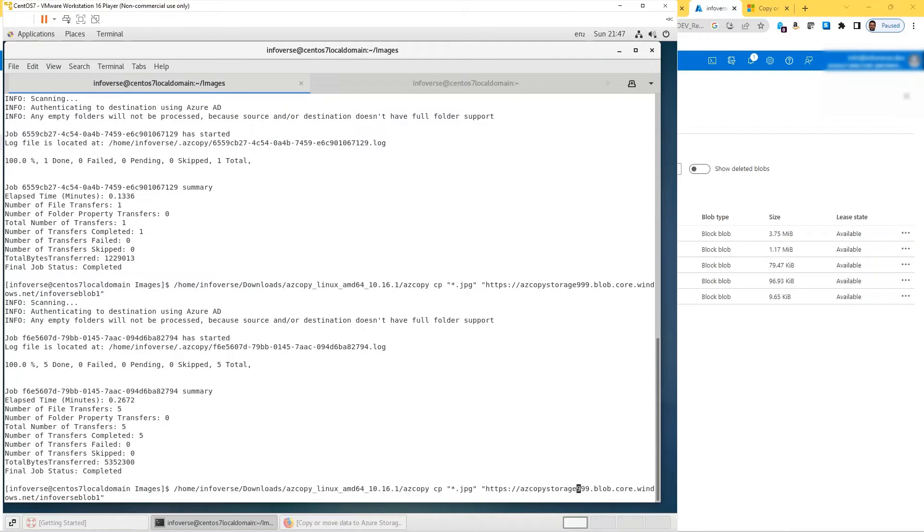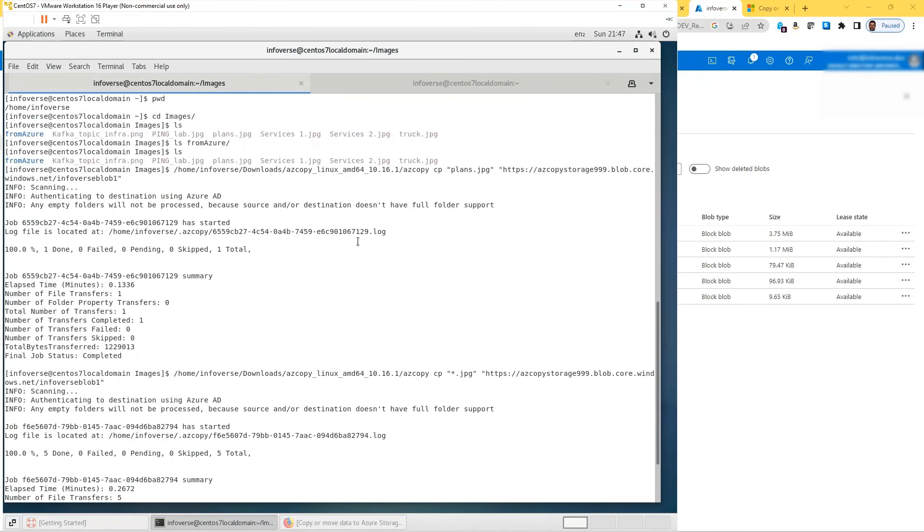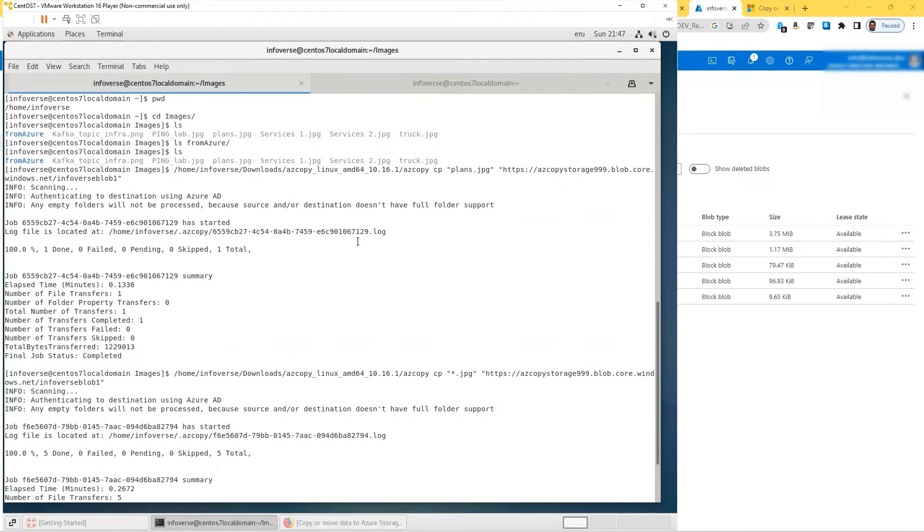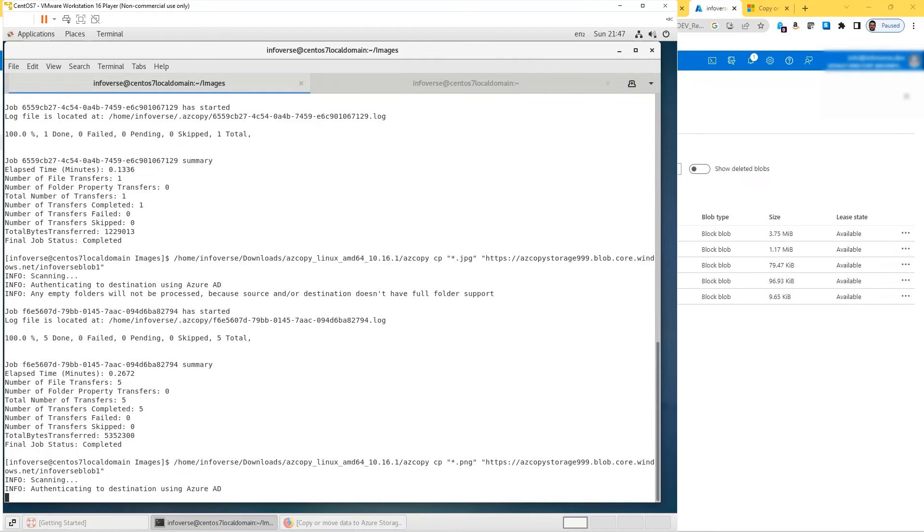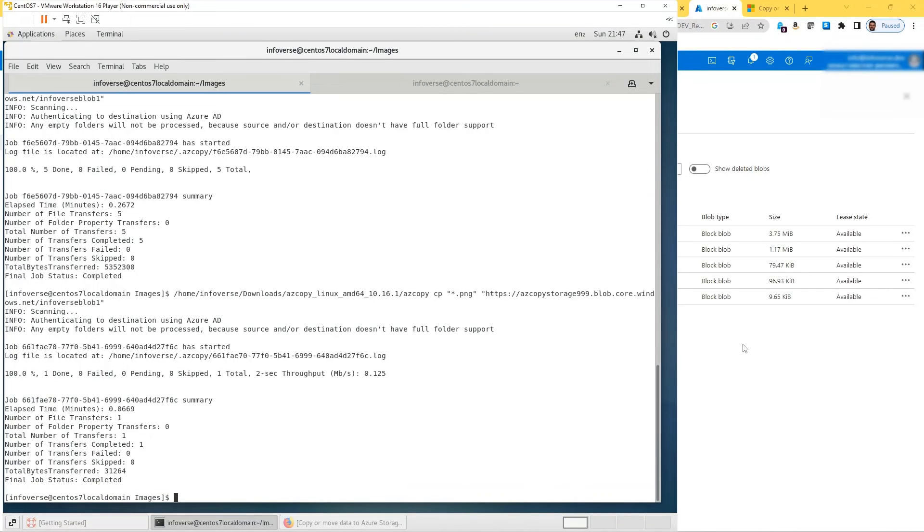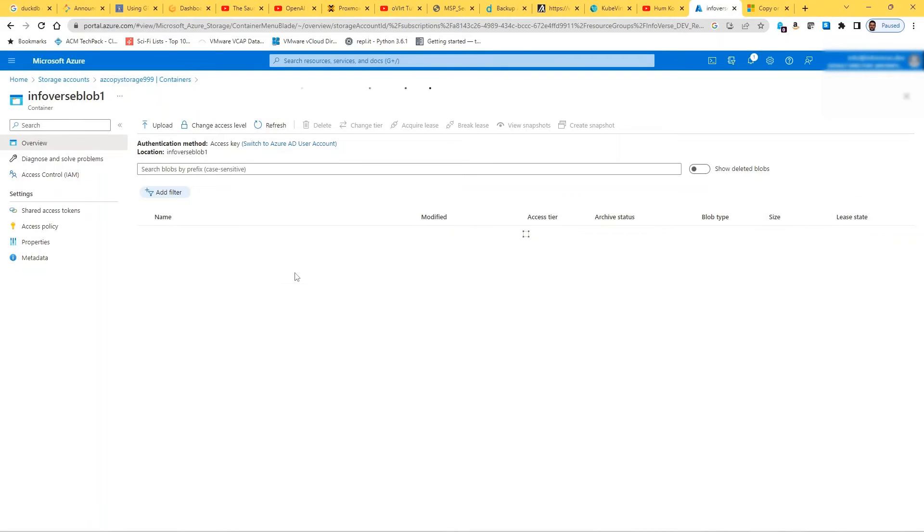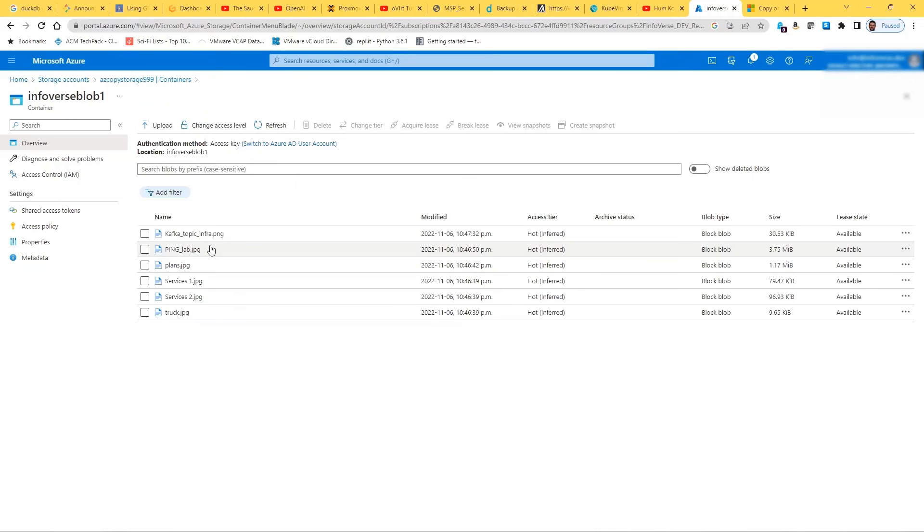Now we can also copy the other files. Let's say we had some png files as well. We can see if we can access those. It authenticates, connects, and finds whichever files. We need to do a refresh. Once I do a refresh, it should also pick up the png files. There was just one of them. It picked that up as well.